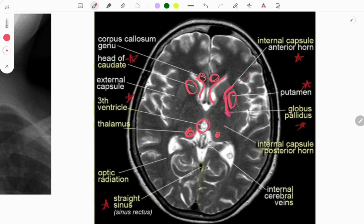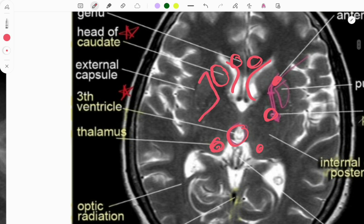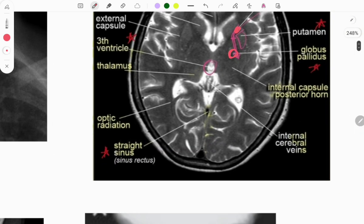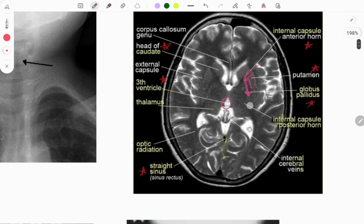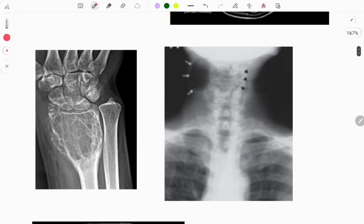Continuing brain anatomy: the internal capsule has an anterior horn and a posterior horn. The globus pallidus comes here; the lentiform nucleus is lens-shaped. Between them lies the limb of the internal capsule. This is the straight sinus — also asked in the exam as a previous year question. Items marked with a star were all previous year questions.